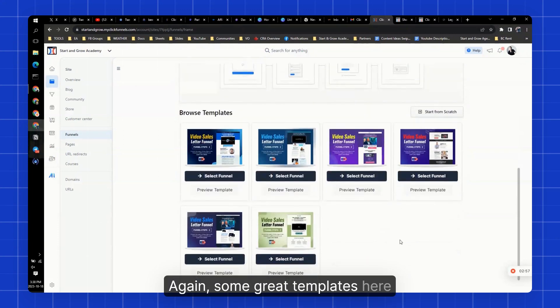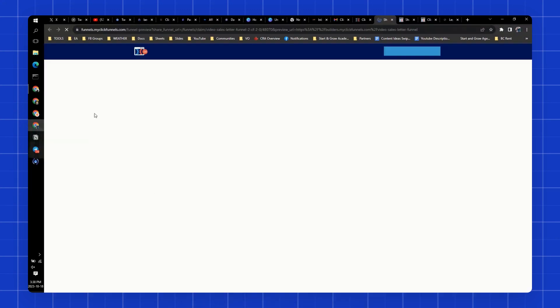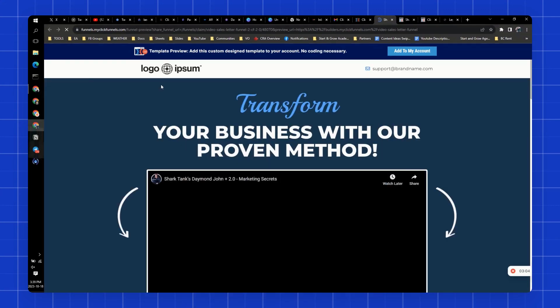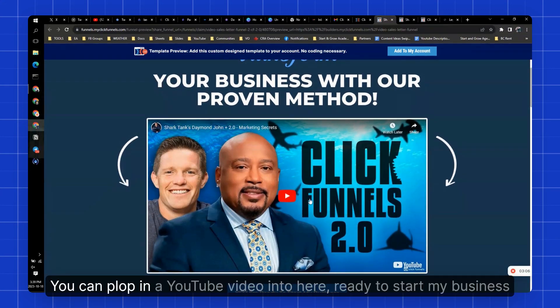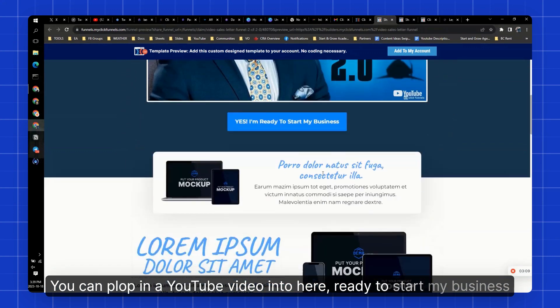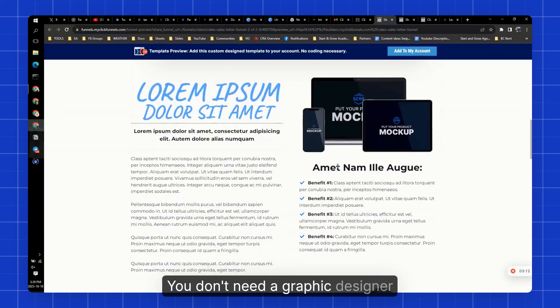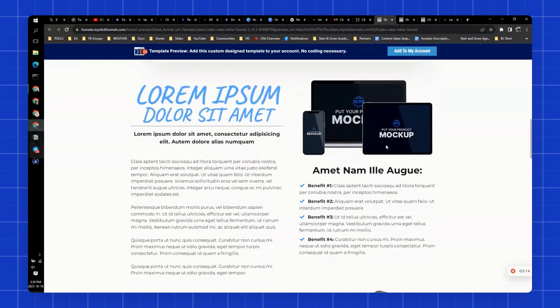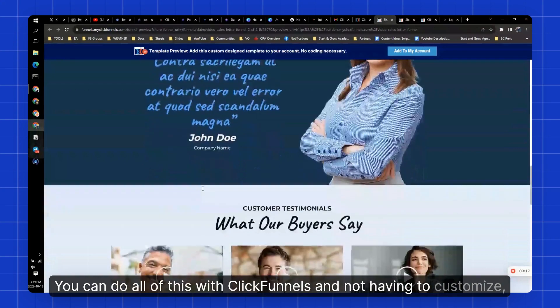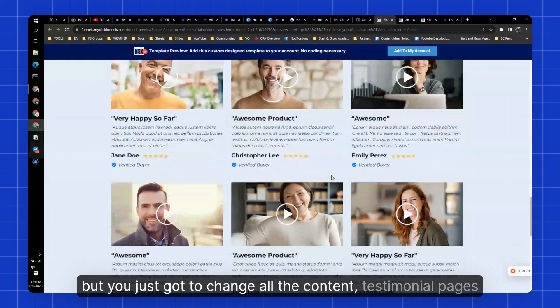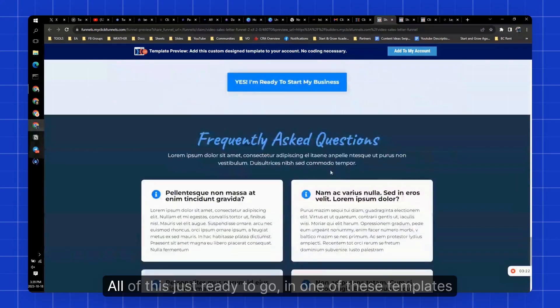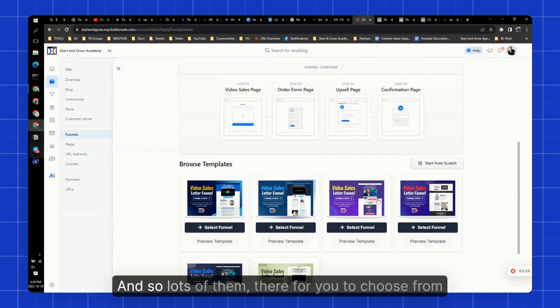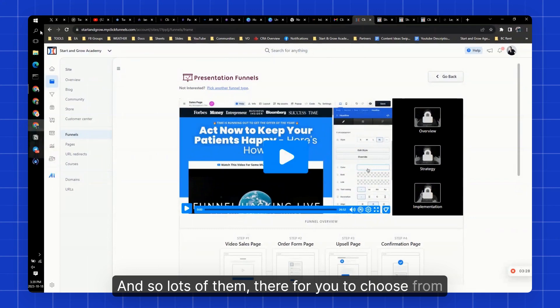Again, some great templates here. Let's look at this one here. Video sales letter template. Pretty simple. You can plop in a YouTube video into here. Ready to start my business. Look at nice designs. You don't need a graphic designer. You can do all of this with ClickFunnels and not having to customize. But you just got to change all the content, testimonial pages, all of this just ready to go in one of these templates. And so lots of them there for you to choose from.